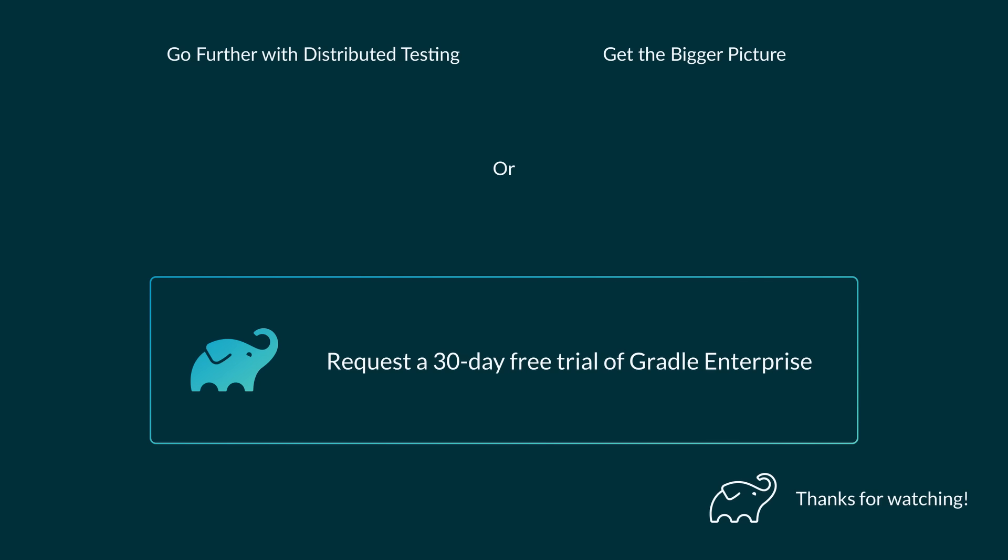Now, if you liked this video, I suggest checking out the distributed testing video where we show how you can run your tests faster. There's much more to Gradle Enterprise, though. You can learn all about its tools in the in-depth demo video, or you can simply try Gradle Enterprise and let the data speak for itself. Just click the link below. Thanks for watching.